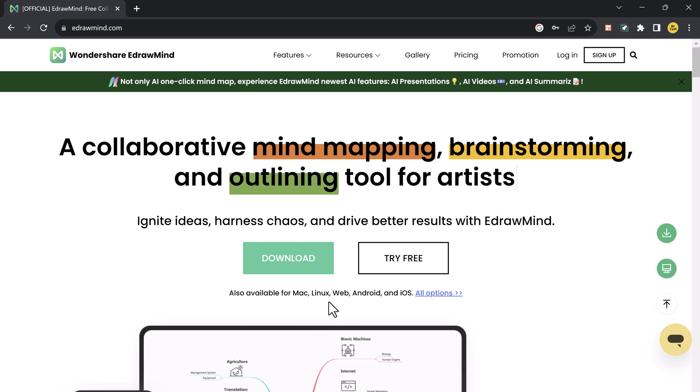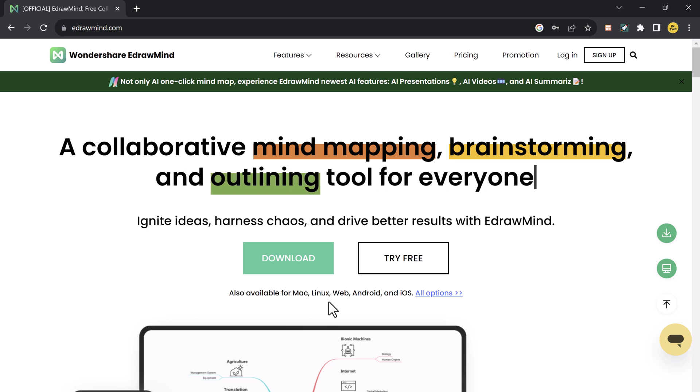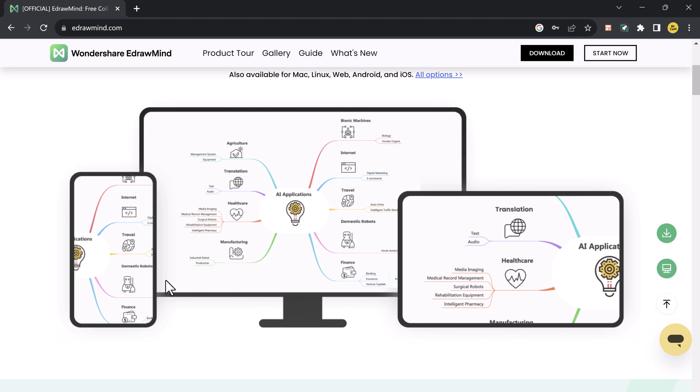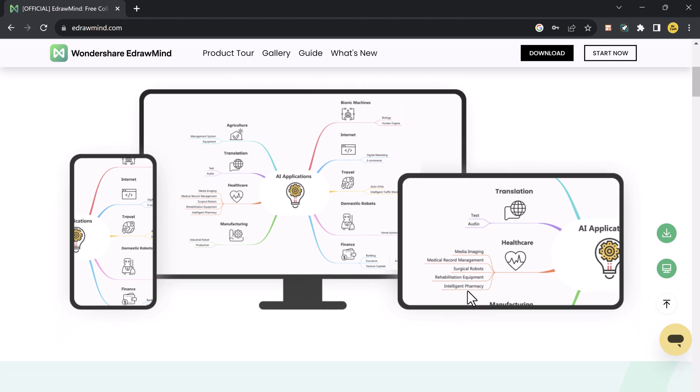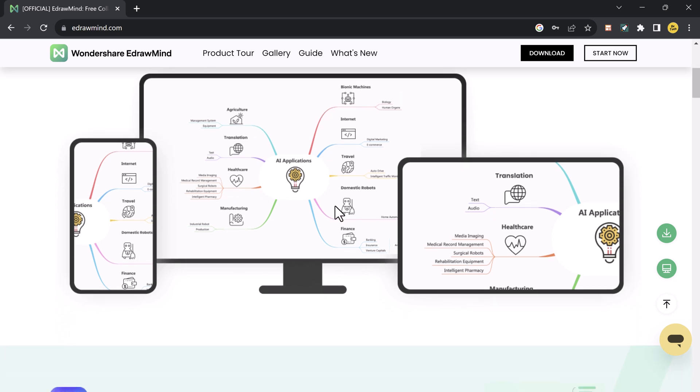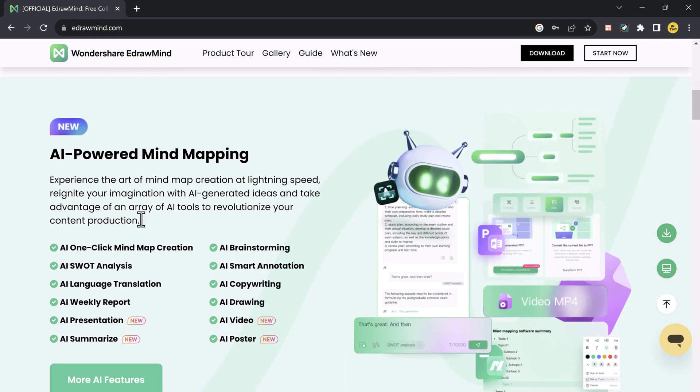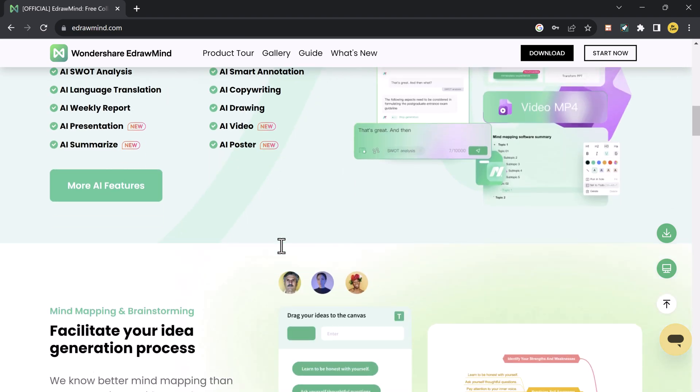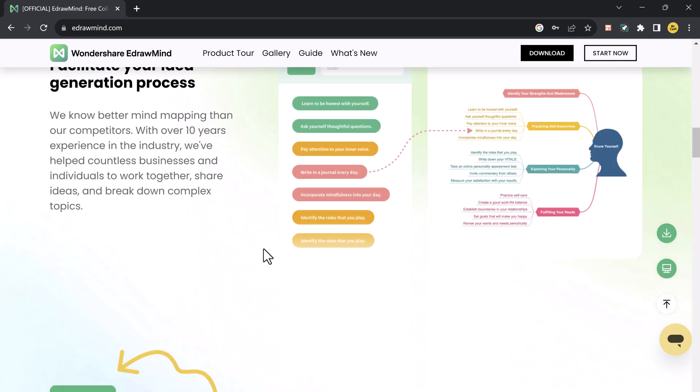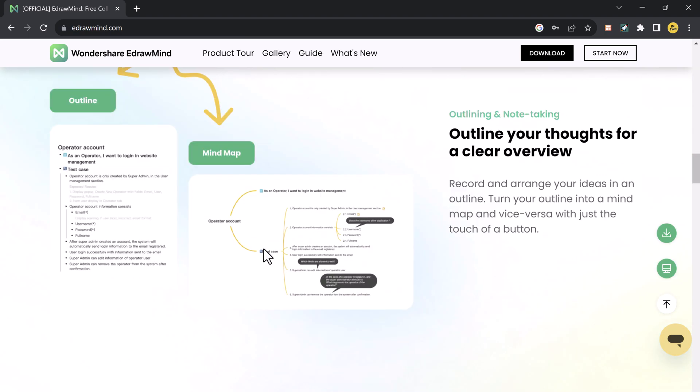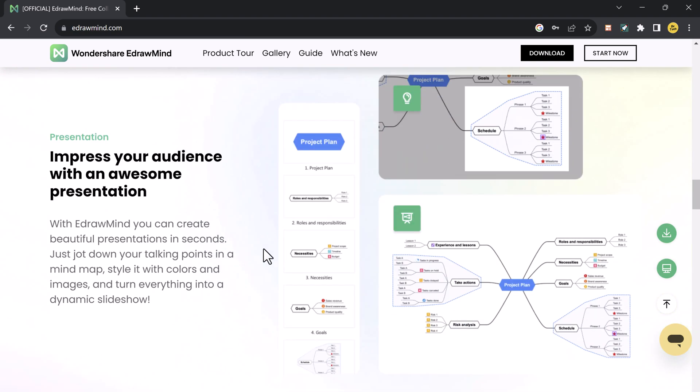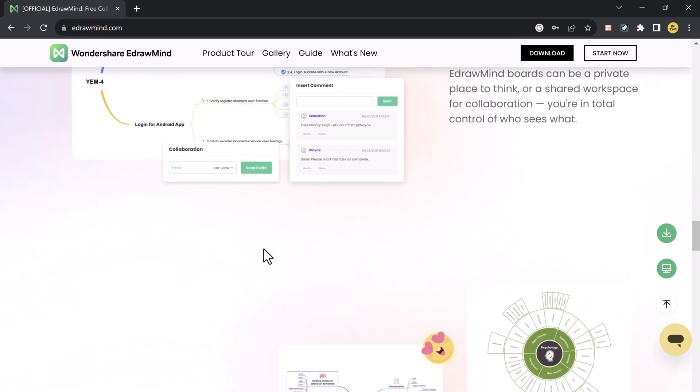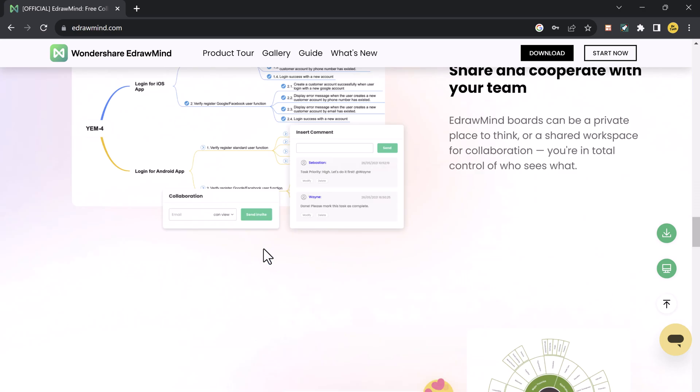Whether you are a student looking for a study tool or a professional preparing a presentation, E-draw Mind has got you covered. In this video we are going to take you through the process of turning your documents into mind maps, creating powerful presentations, and even converting those mind maps into engaging videos. Let's get started.